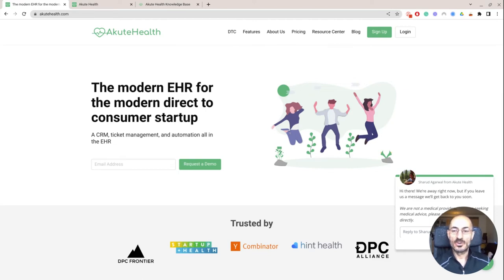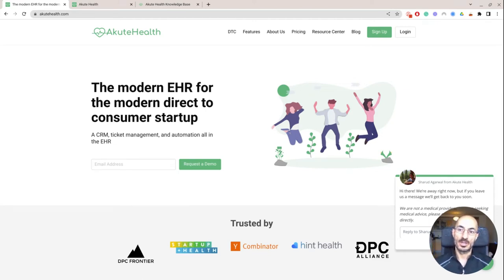Hey, what's up guys? So this is going to be a bit of an overview with Akute Health.